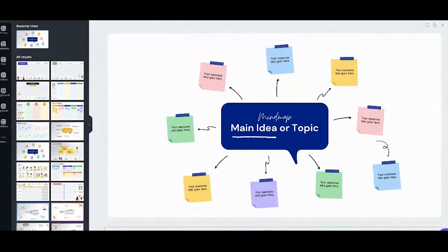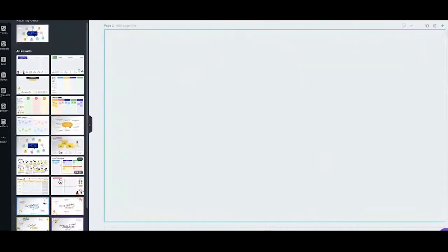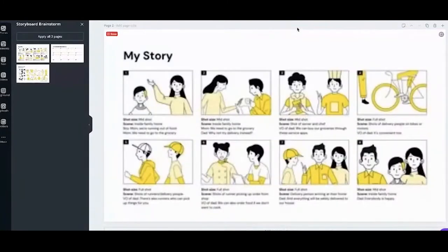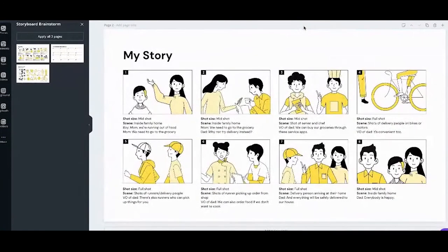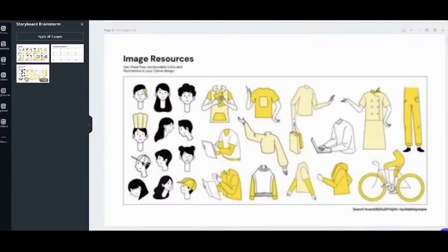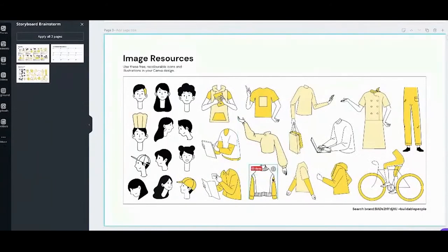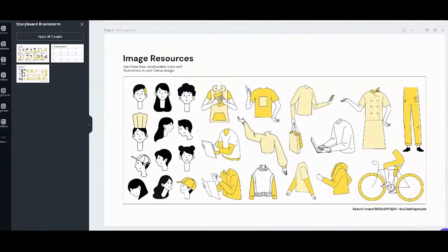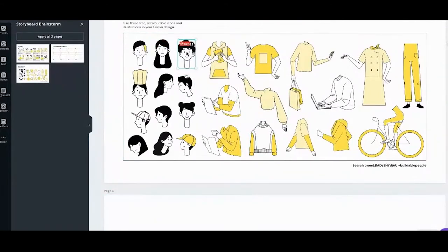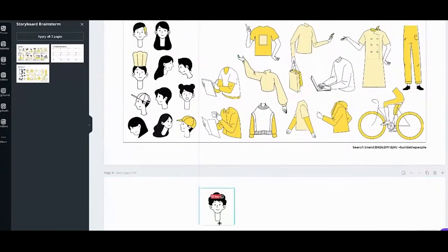I also want to show you our other templates. This is the storyboard brainstorm template. You can collaborate on a storyboard — the cool thing is it has different parts so you can create your own character. For example, attach this head to this body.